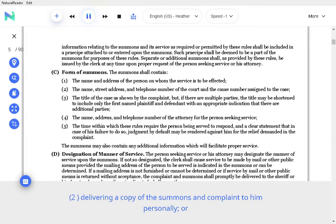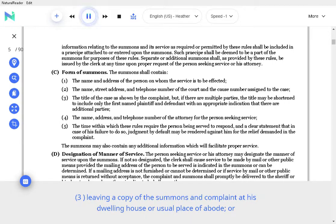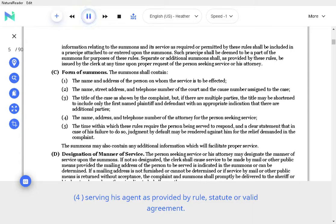Delivering a copy of the summons and complaint to him personally, or leaving a copy of the summons and complaint at his dwelling house or usual place of abode, or serving his agent as provided by rule, statute or valid agreement.